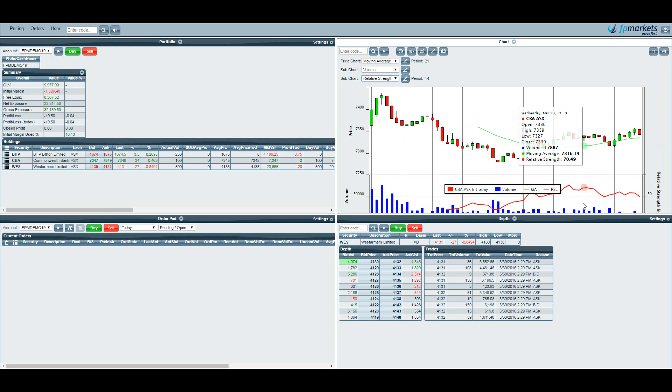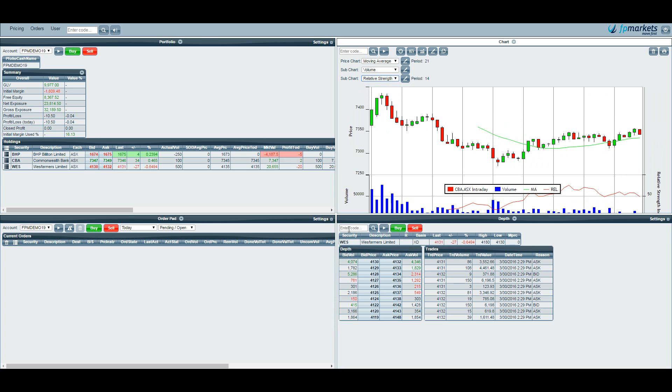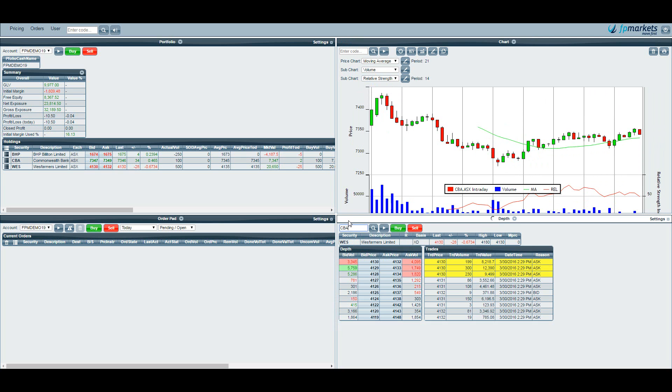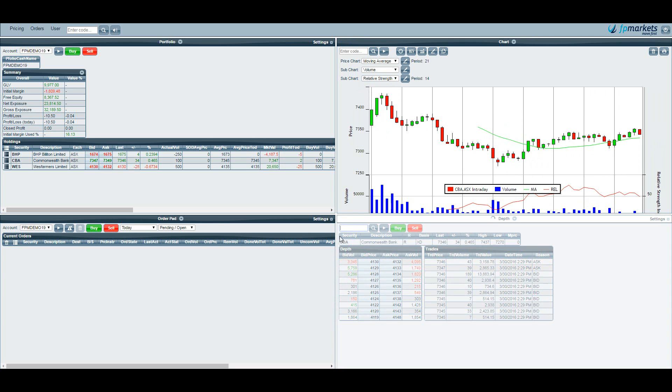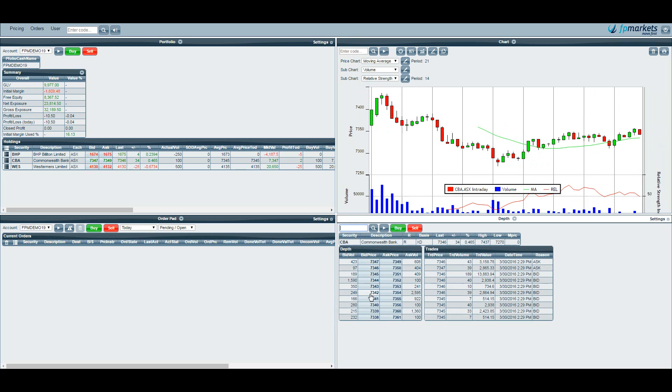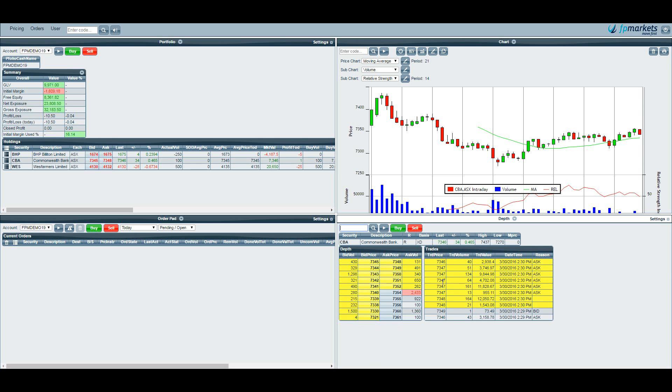Let's now bring up a depth window. In a different panel you can see I already have the depth window up here. If I type in CBA this will show me the ten highest bidders and ten highest sellers for CBA as well as the last ten trades. This data here is live and displays the real bids and asks in the market for this particular stock.